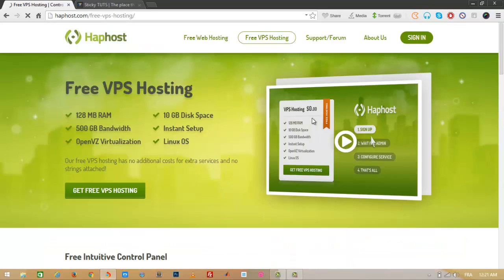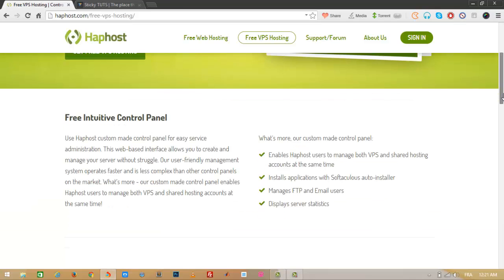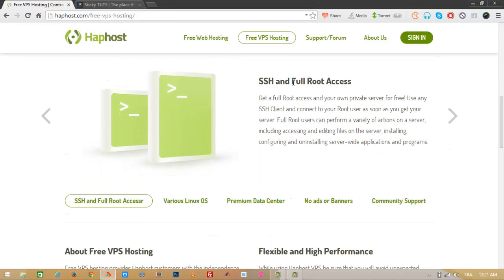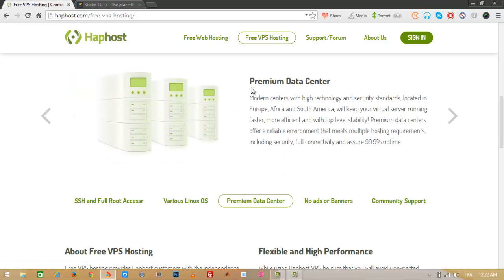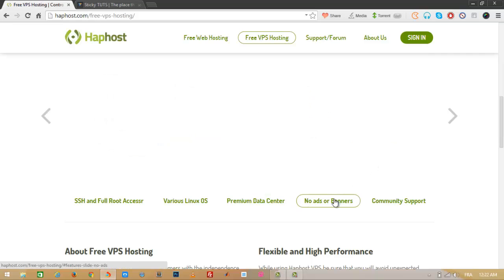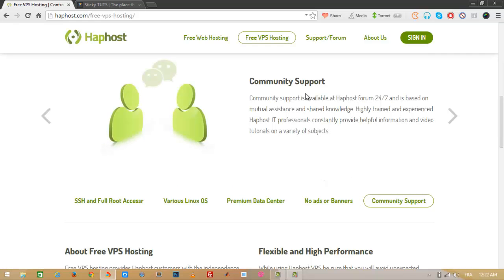This VPS has 128 megabytes of RAM. You can get full root access, which lets you access and edit files on the server, and install and configure server-wide applications. HubHost supports various Linux OS options like CentOS, Debian, and Ubuntu. They also have premium data centers with modern high-technology and security standards. There are no ads or banners, and you get community support 24/7.